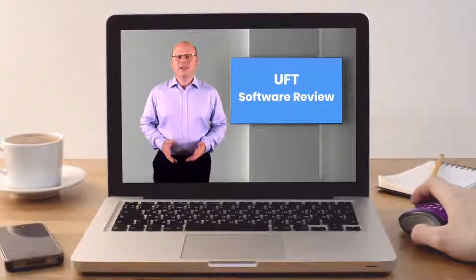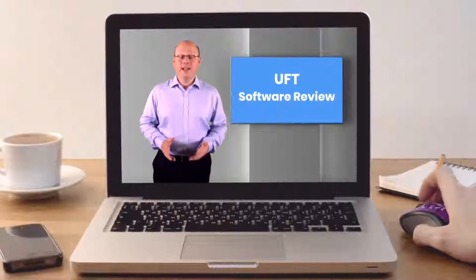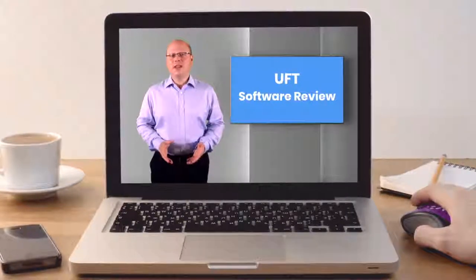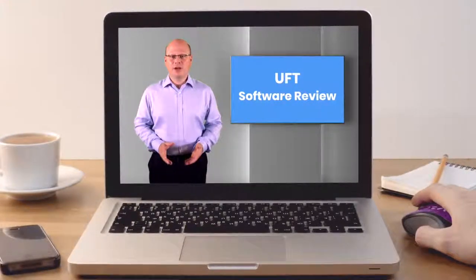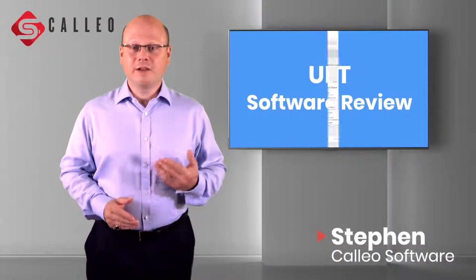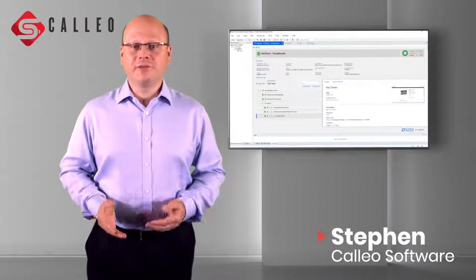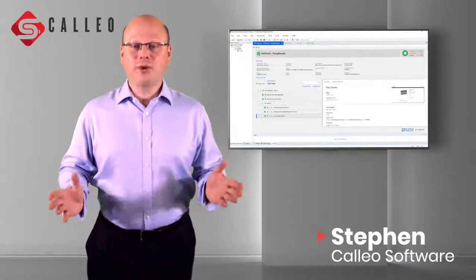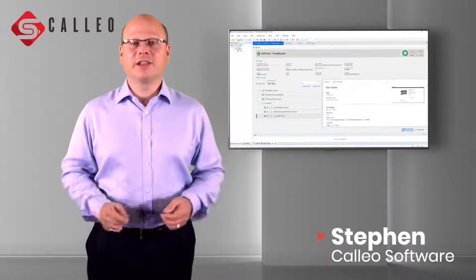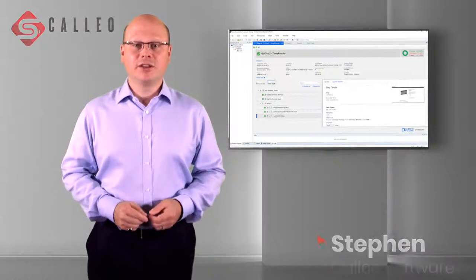Unified Functional Testing, or UFT, is a comprehensive family of products that allows you to automate functional and regression testing for the widest range of applications and technologies.